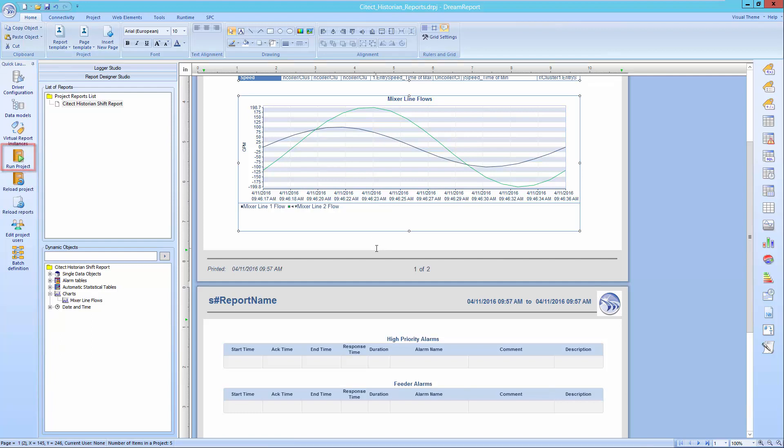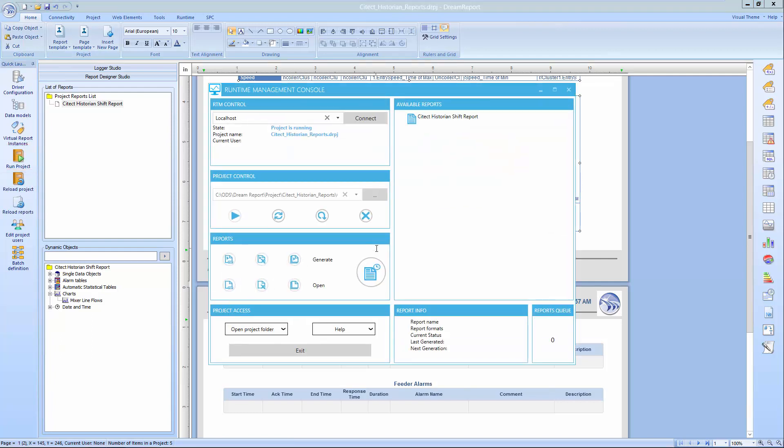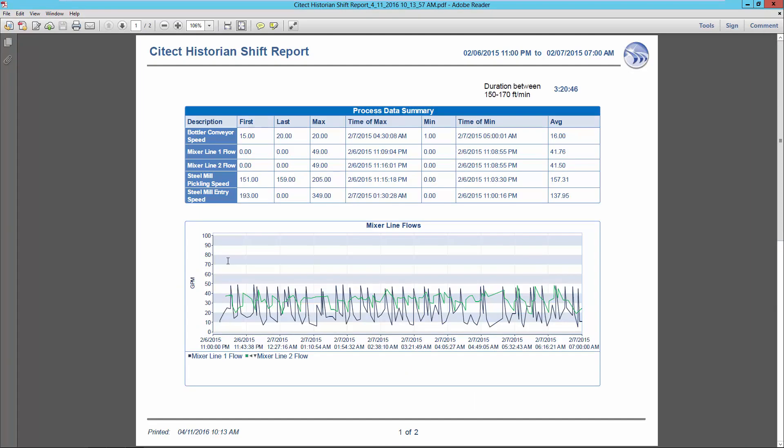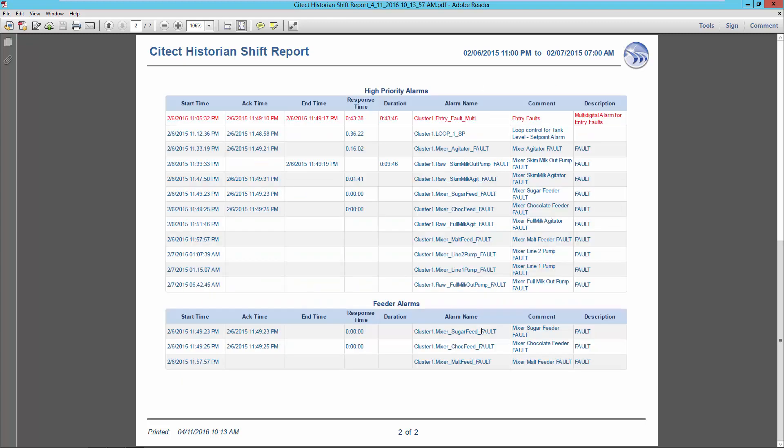Although I scheduled the report to run automatically, I'll generate the report now from the Runtime Management Console. You'll see that the next scheduled time for this report is 3 p.m. today. Once the report generates, we see the PDF document open, showing the Process Summary table, which summarizes a set of tags being logged in the SciTech historian. The total duration in hours, minutes, and seconds that the speed was between 150 and 170 feet per minute during that shift. We also see the line chart, with values plotted at 1 minute intervals. And then on the second page, the alarm tables, with the second table showing only the feeder alarms. You'll also notice a long duration alarm is highlighted in red.